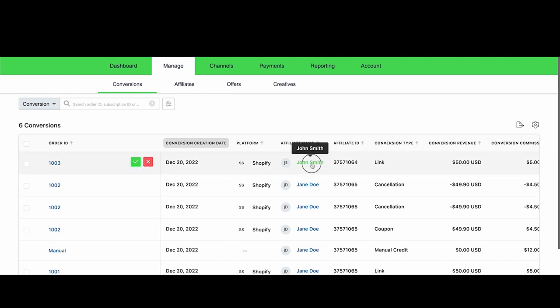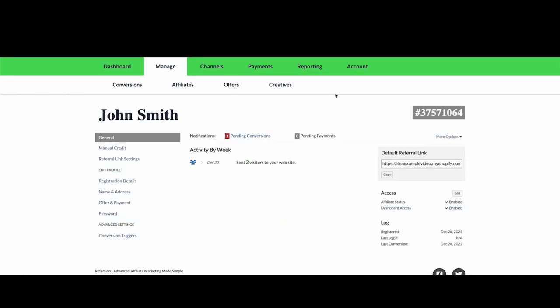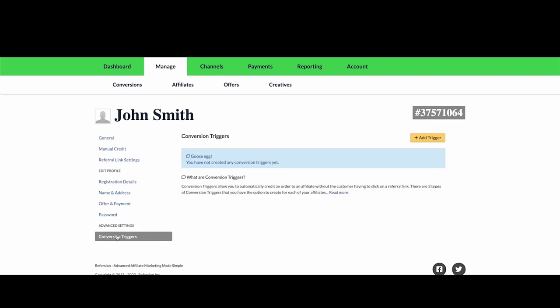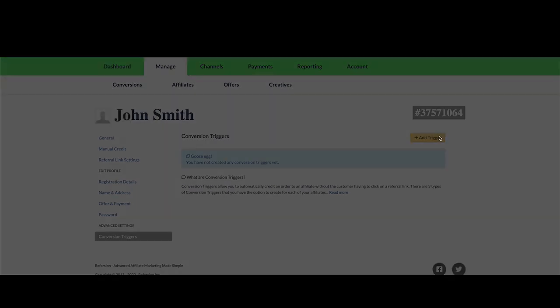You could do it from the dashboard, you can allow your affiliates to create the code from the registration form, or you can just open the affiliates profile, go to conversion triggers, and add the trigger from here.